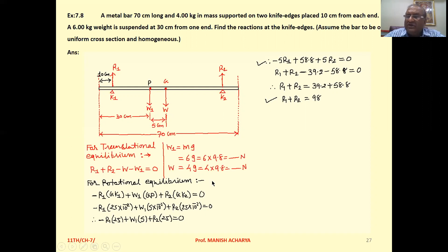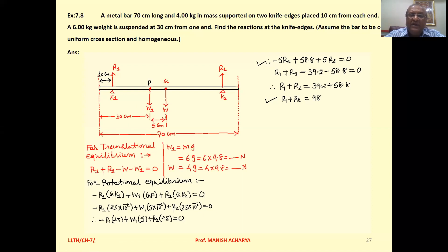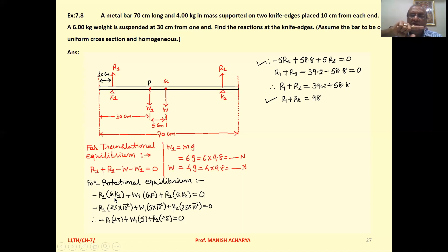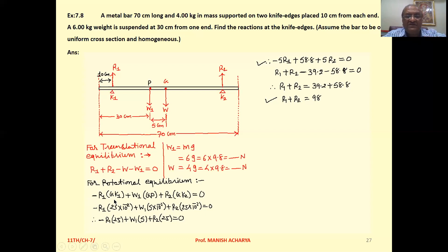For rotational equilibrium, net torque equals zero. Torque is force times perpendicular distance from the reference point, which is the center of mass G. The torque due to R1 is R1 × GK1. This produces clockwise rotation, so we take it as negative: −R1 × GK1.